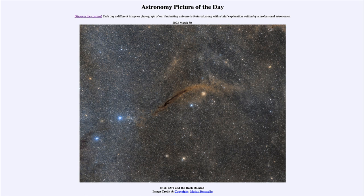telling us that our galaxy was probably more spherical in the distant past. We also see what is known as the Dark Doodad Nebula — a dark nebula stretching around and wrapping up over the top of the globular star cluster. This is an example of a dark nebula and is actually part of a molecular cloud.